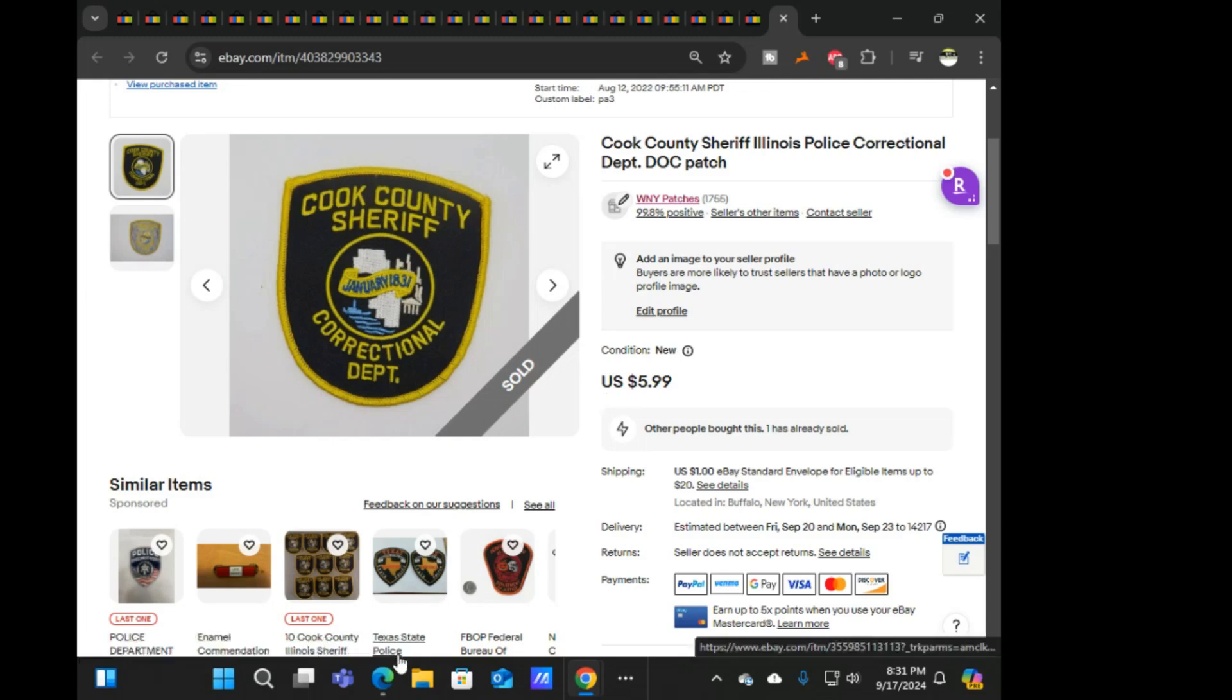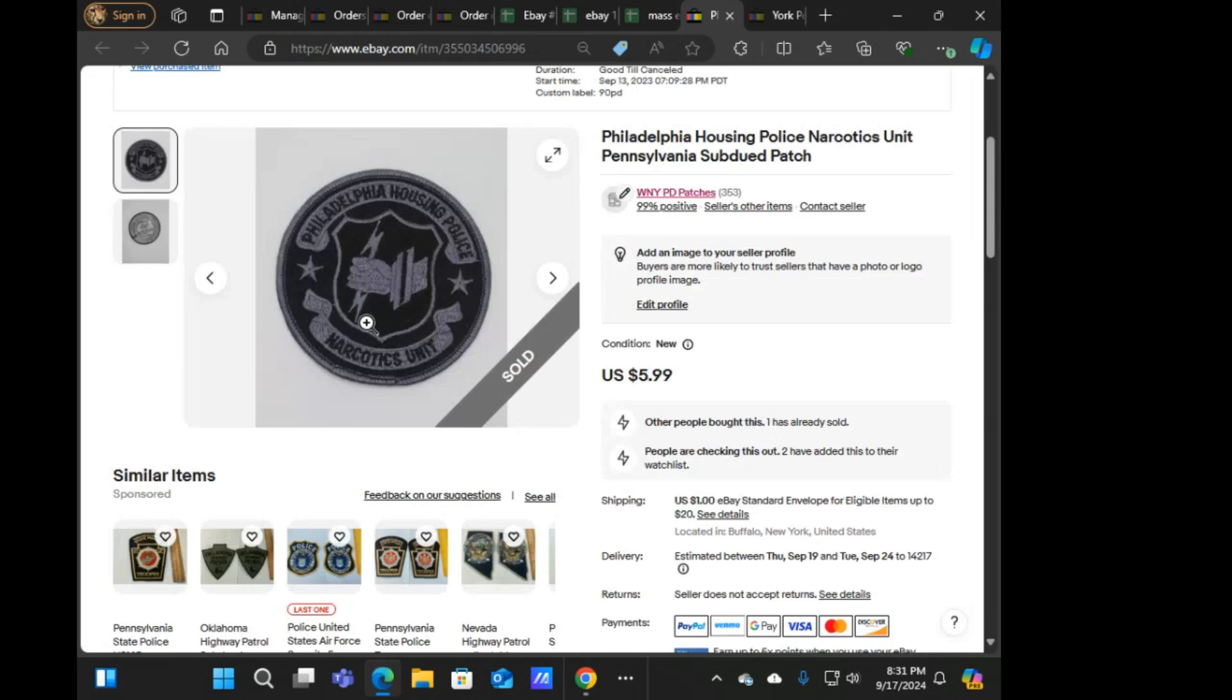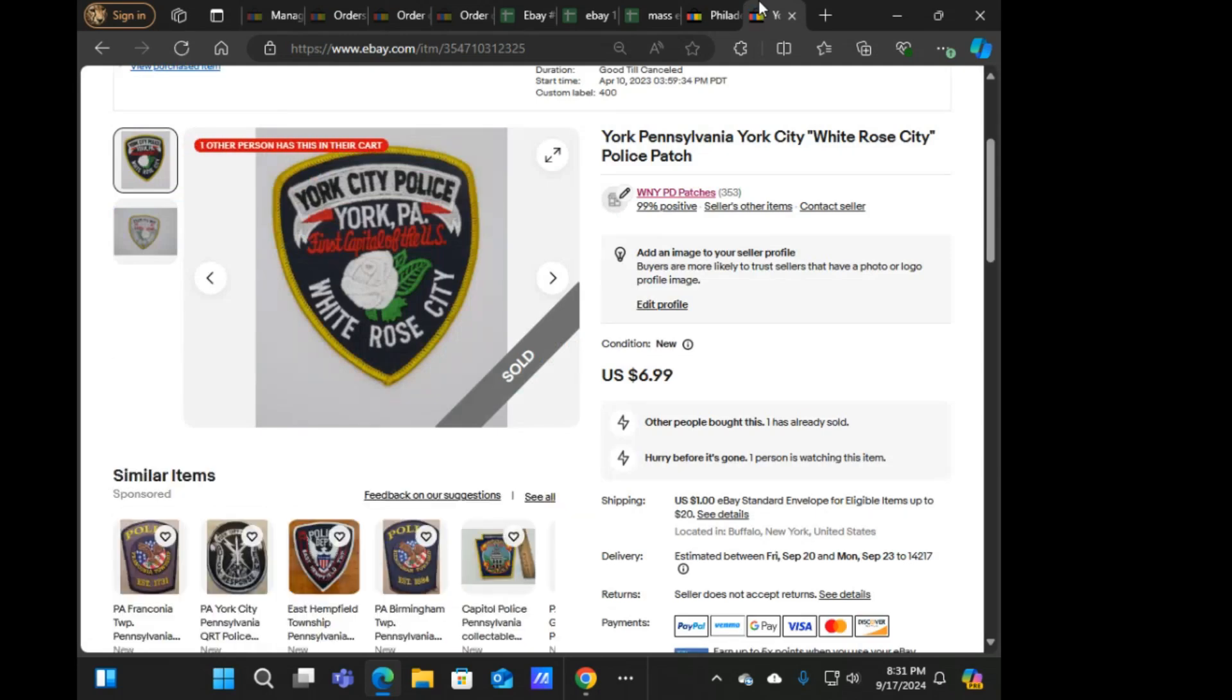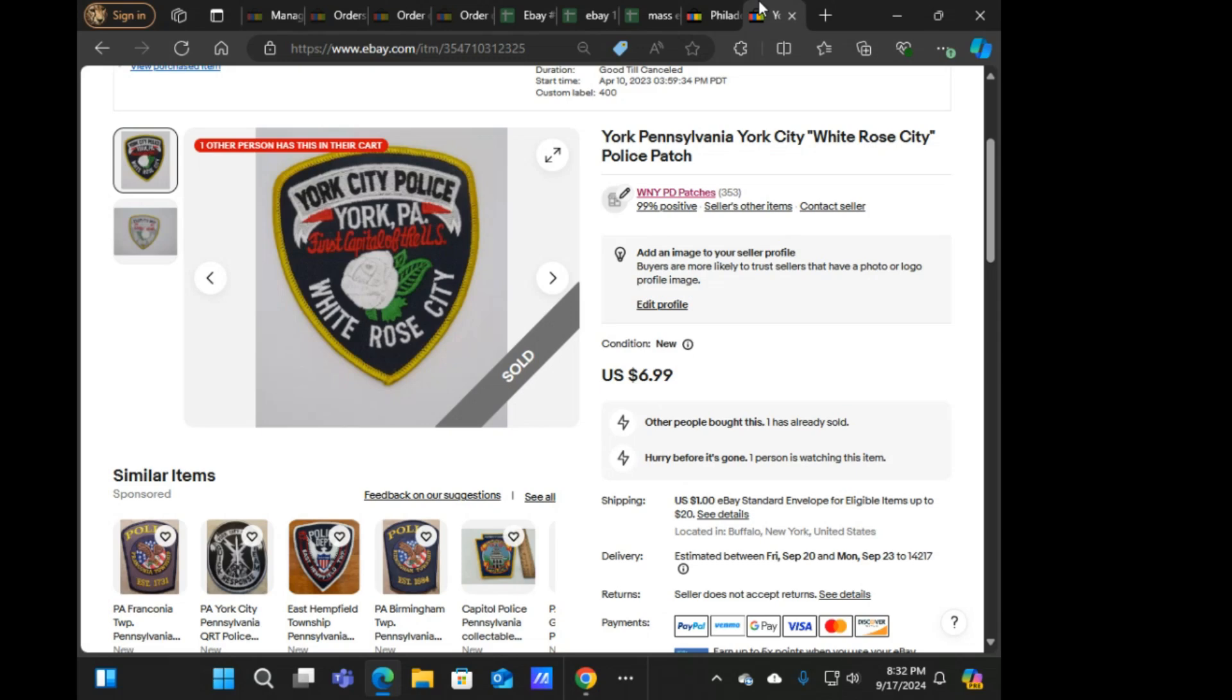Alright, switch over to the other account real quick. Sold two on this one. This Philadelphia housing police narcotics unit, $5.99, and then this York Pennsylvania police at $6.99. Didn't do a sale on this account, just the other one. So that is it for what sold over the last week.